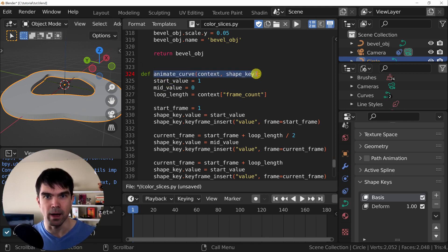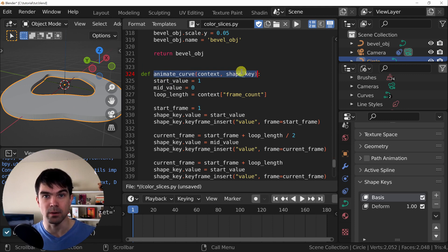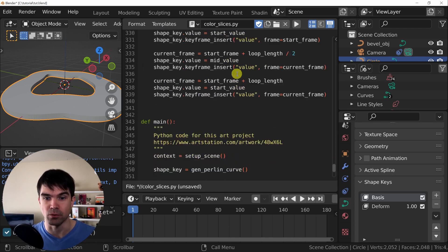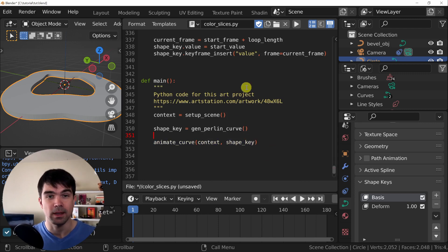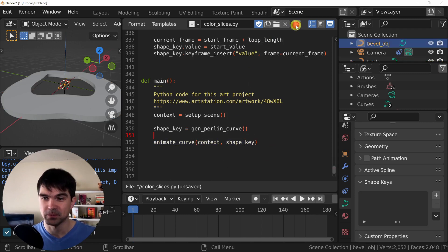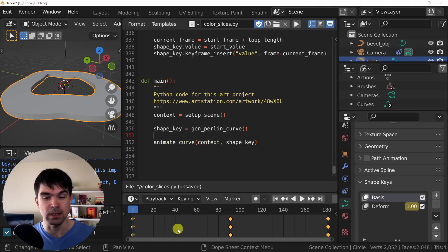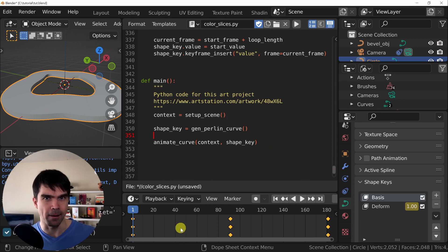Let's do that. I'm going to select and copy this right underneath the generate Perlin curve. Now let's run it. I'm going to select the curve. And as you can see, now it's working again.